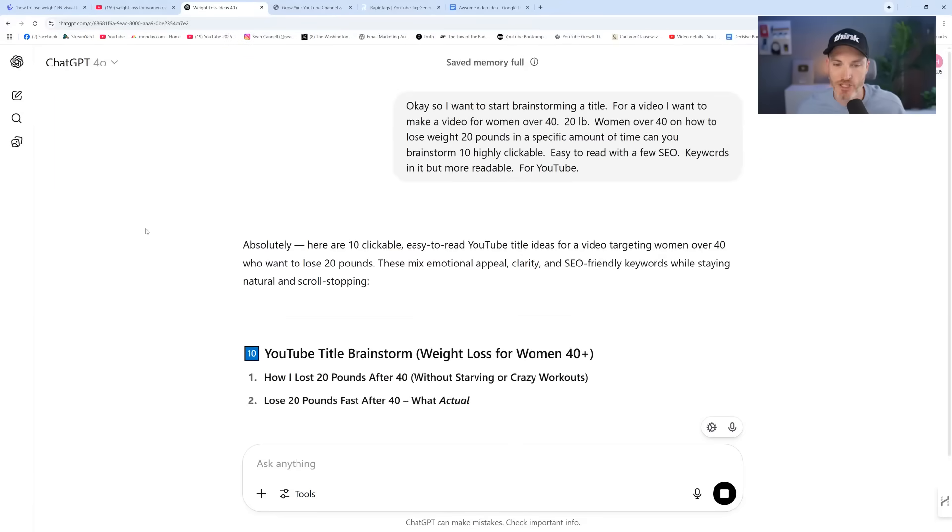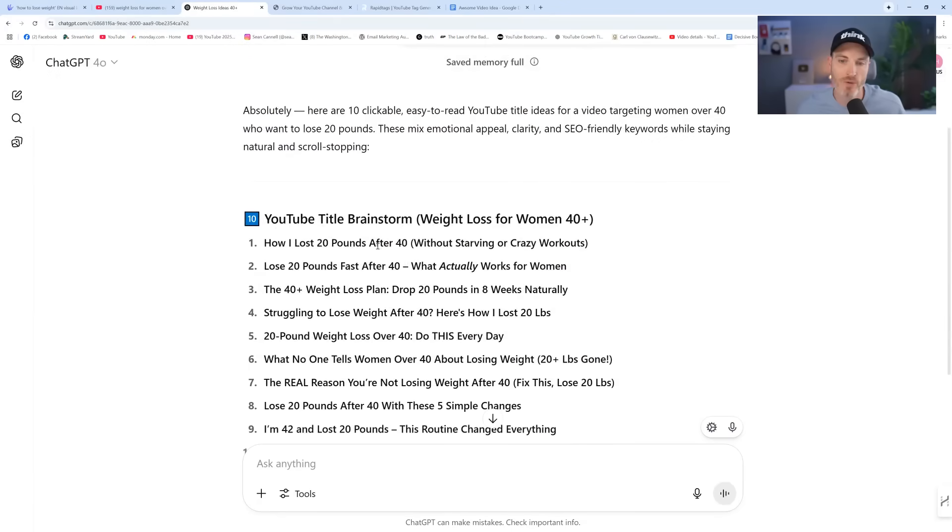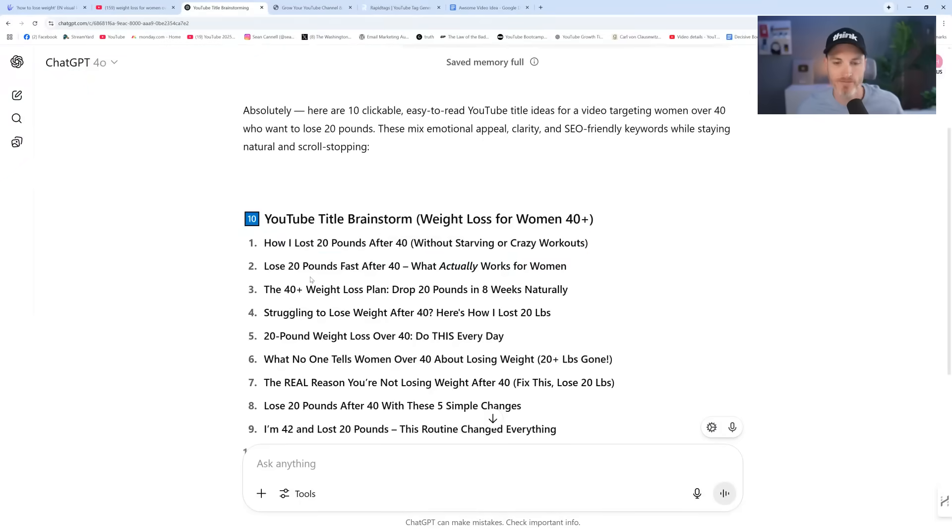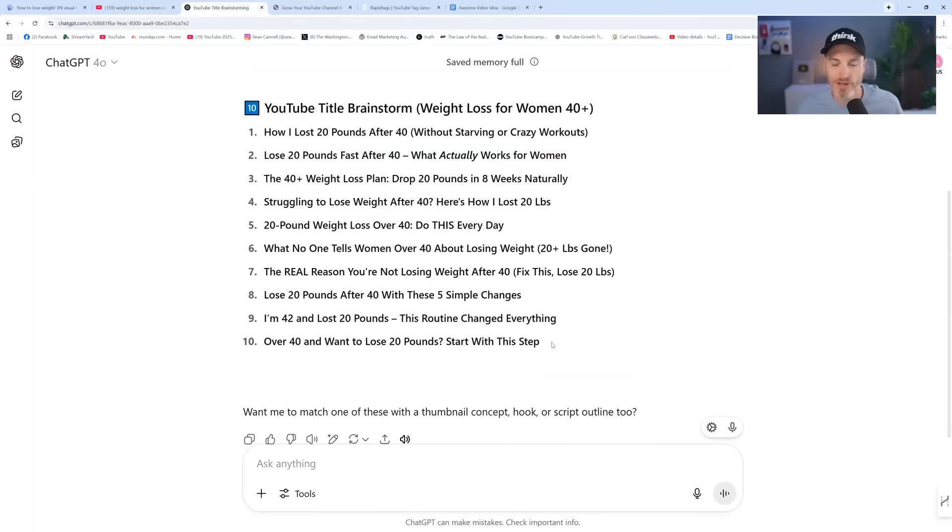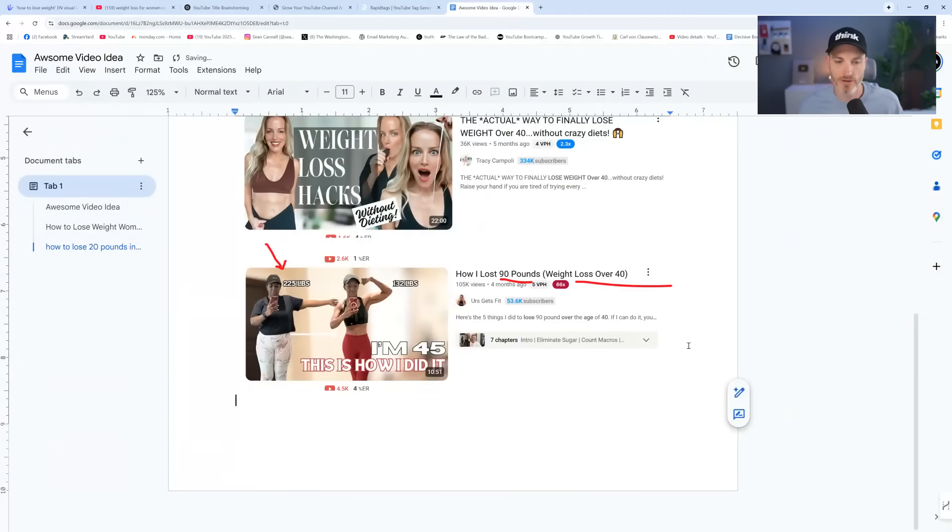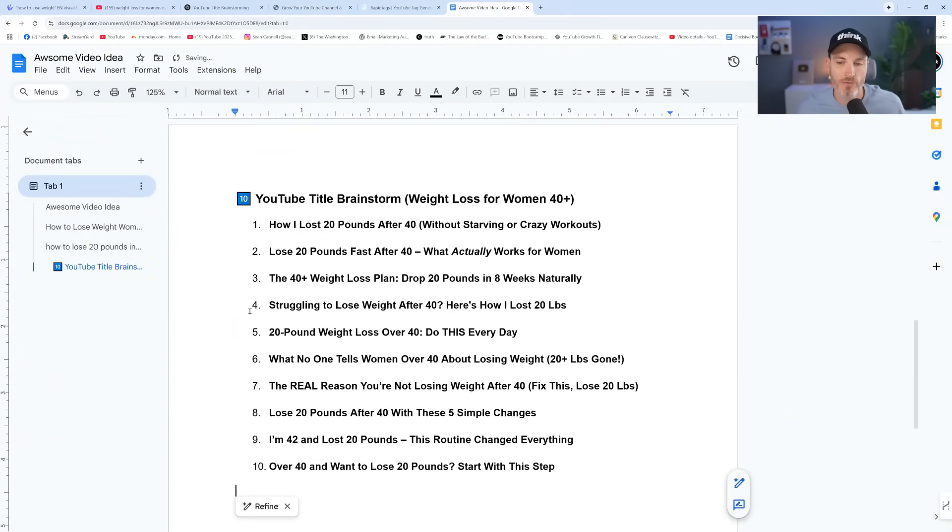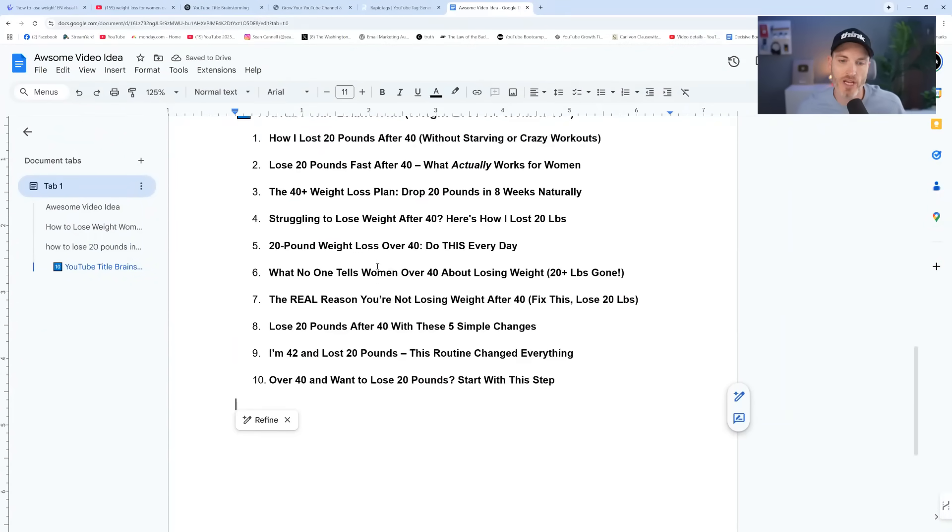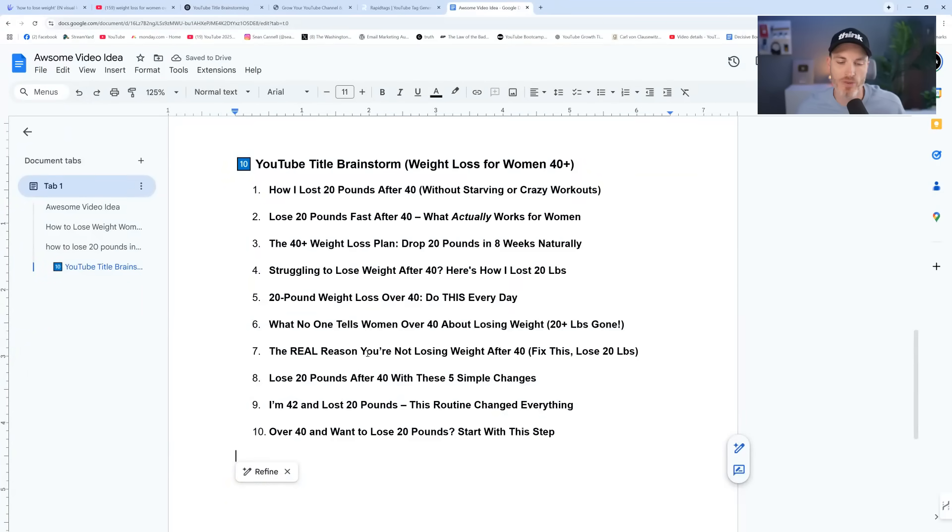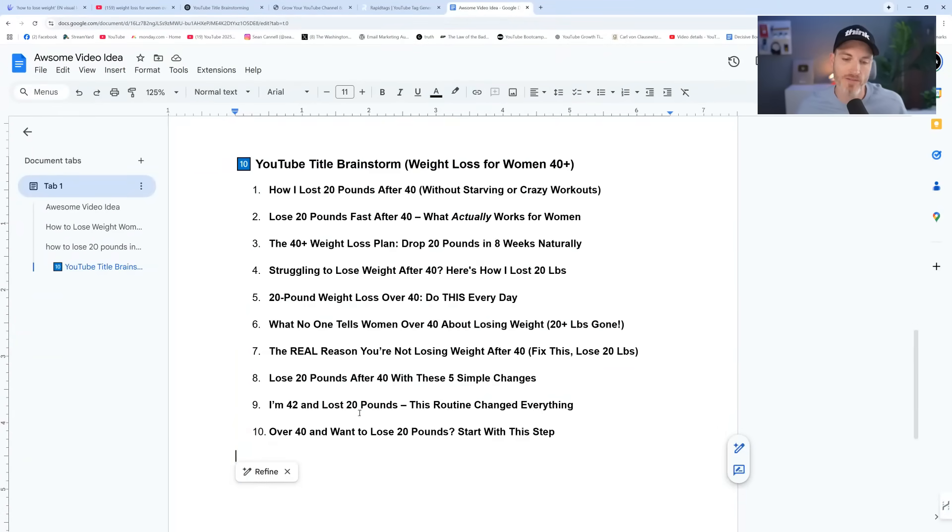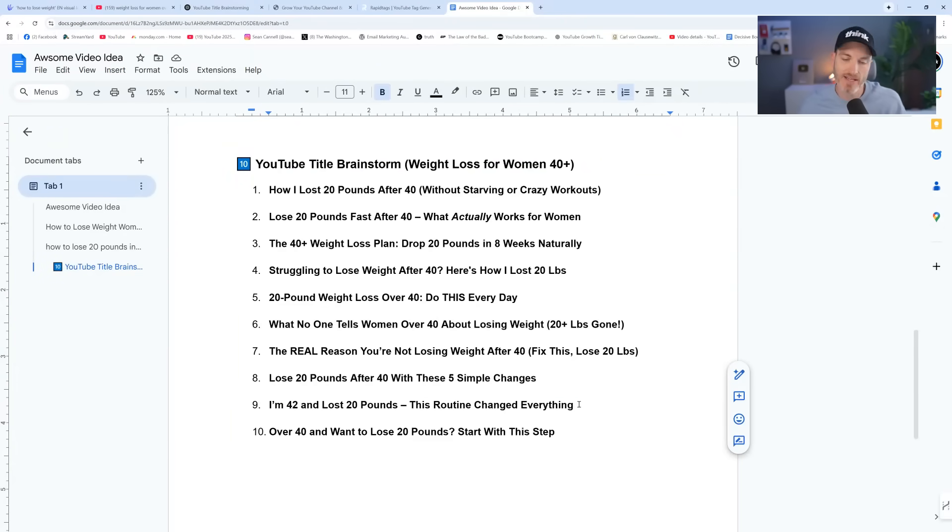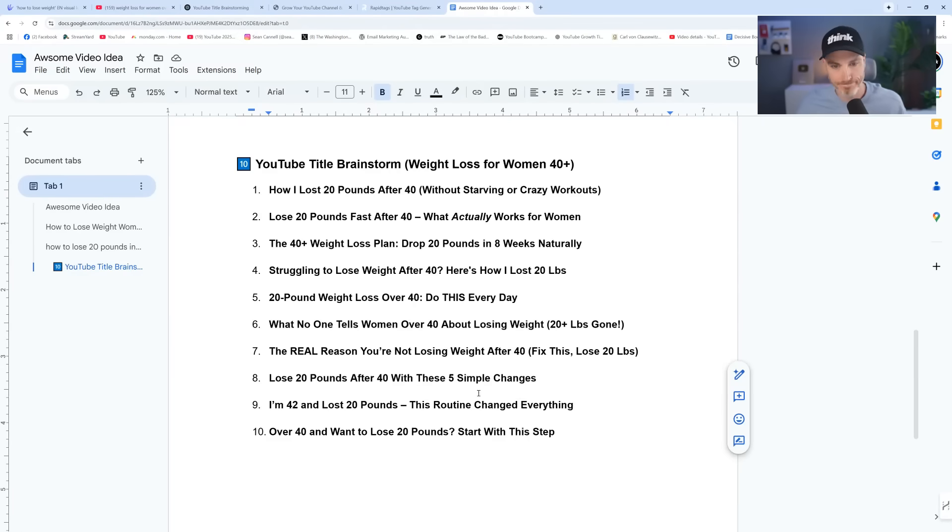So we're at the title stage now. How I lost 20 pounds after 40 without starving or crazy workouts. Pretty good. So for speed's sake, that definitely would be worth spending some time to really decide which angle you like best, which one resonates with the content you're creating. And notice some very inspirational and cool angles we could go. I'm 42 and I lost 20 pounds. This routine changed everything. I'm 40 and I want to lose 20 pounds. Start step by step. But so these, if you go the I'm, which is a powerful title, that would, again, you're the case study. So you're going to want to adjust the numbers so it's true for you if you're the creator, right?